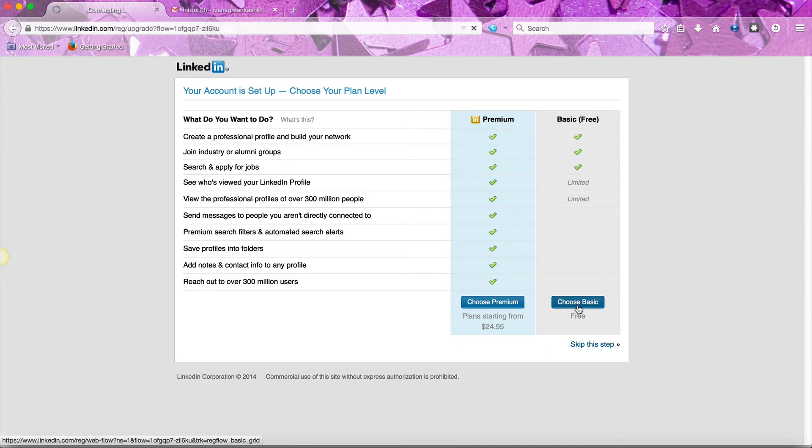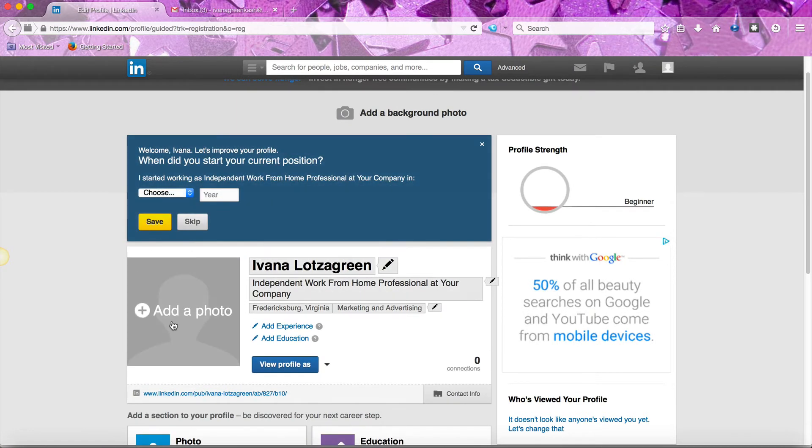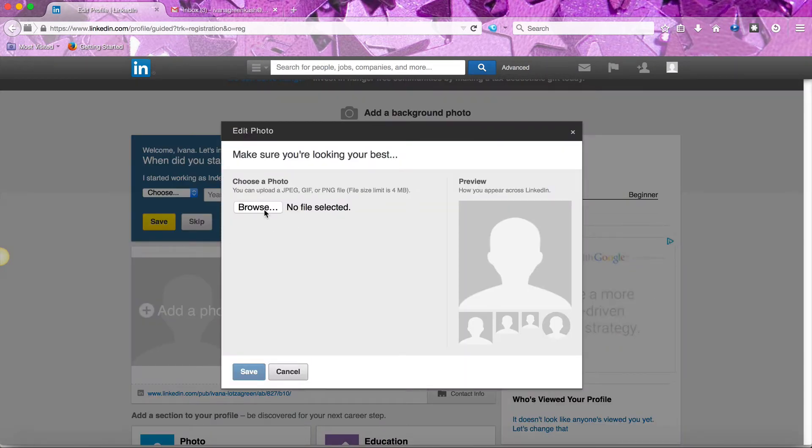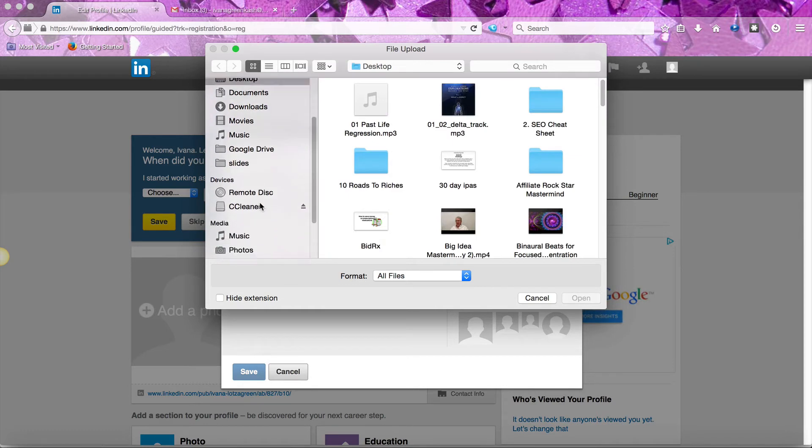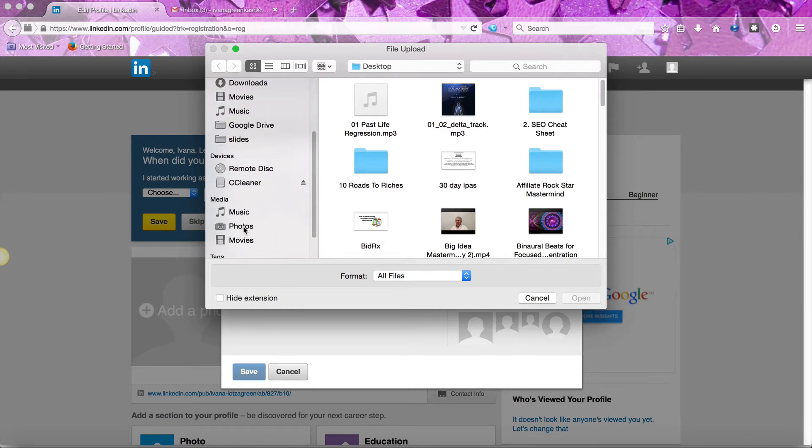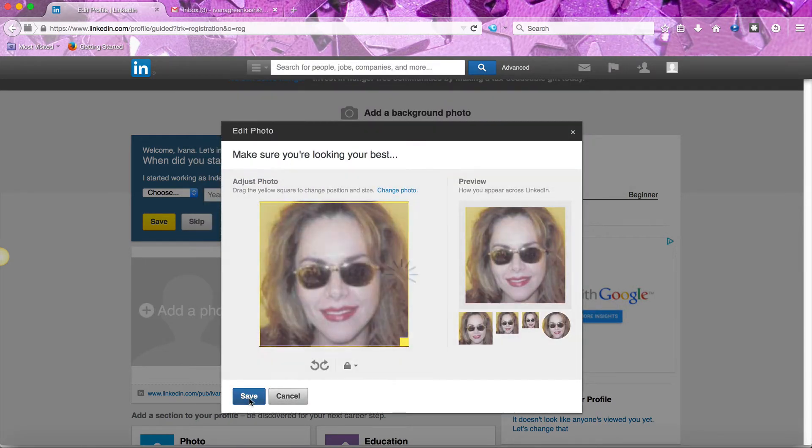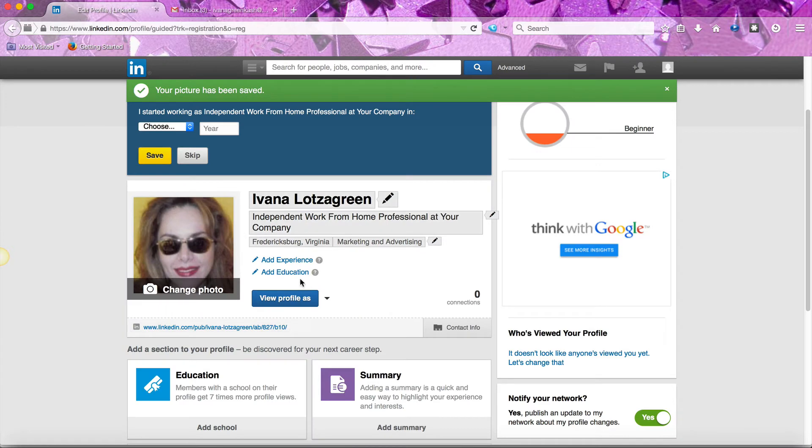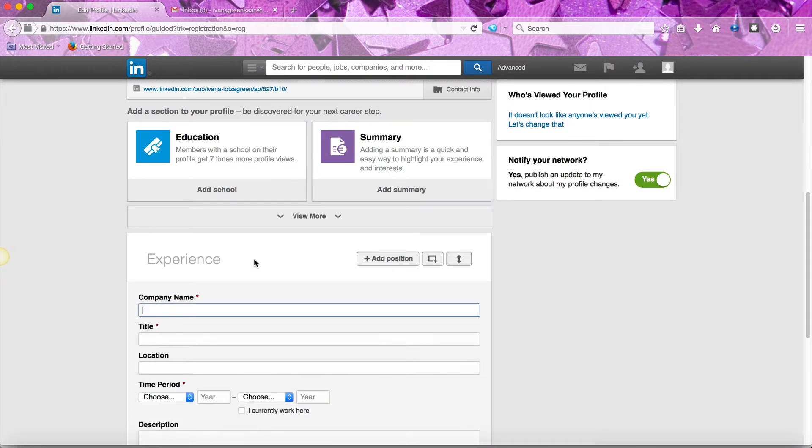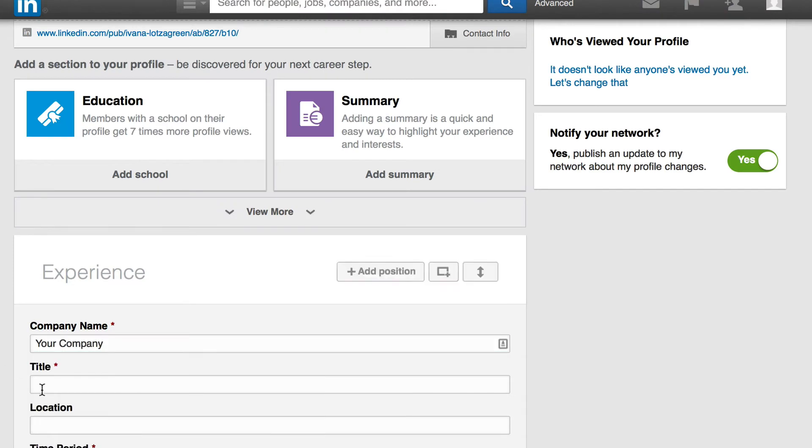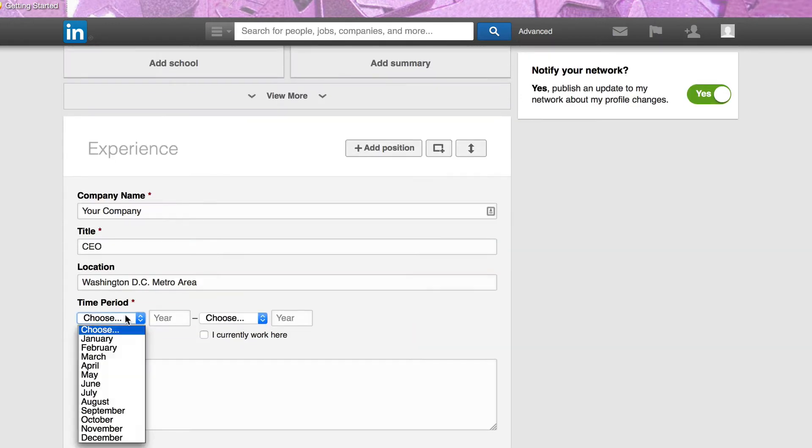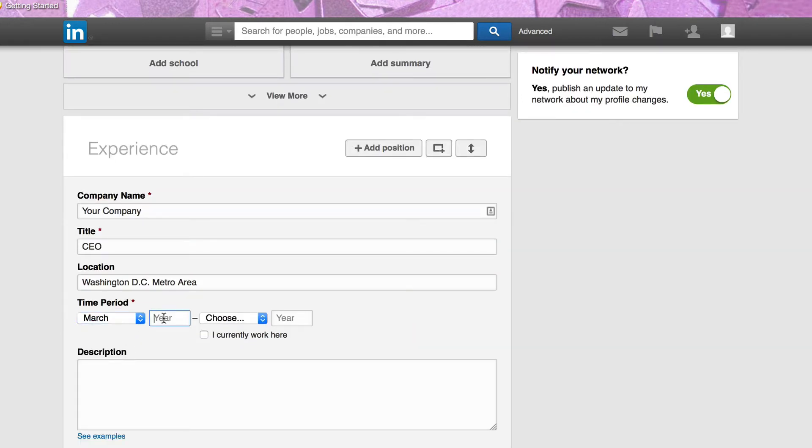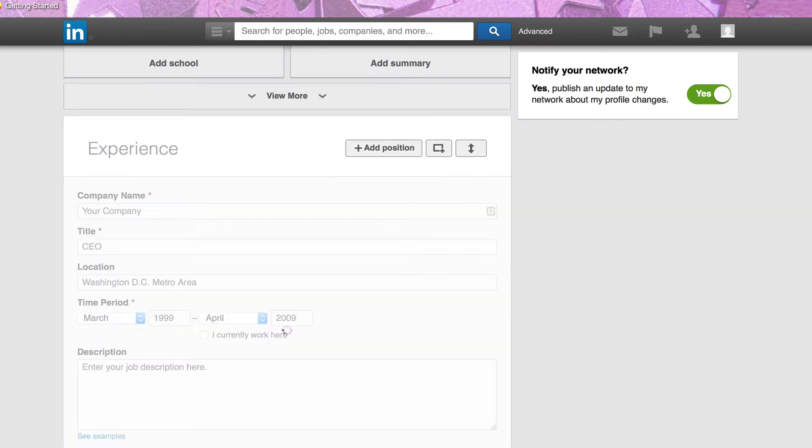So you choose basic, and then where it says add a photo you just browse and choose your photo, then click save. Here where you see this pencil icon you can add your experience, write in what your job position was, indicate when you worked there, and click save.